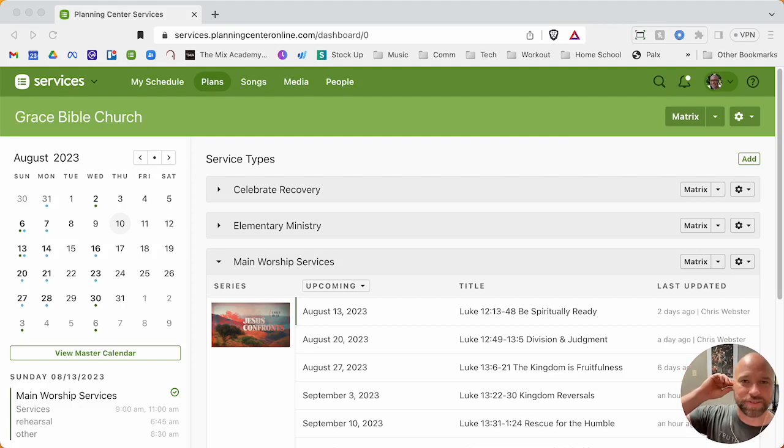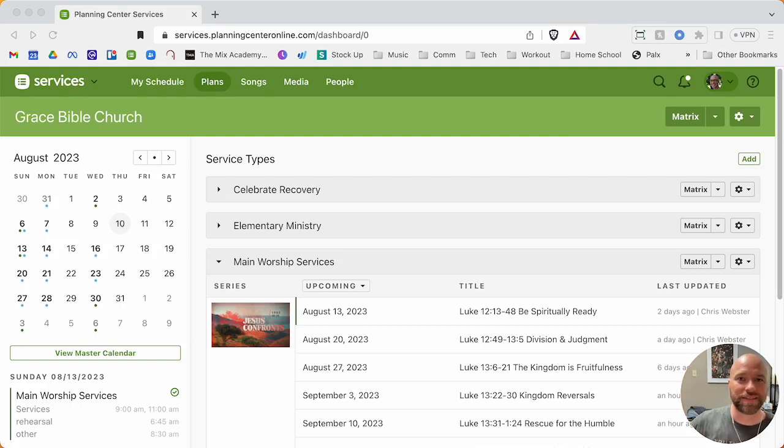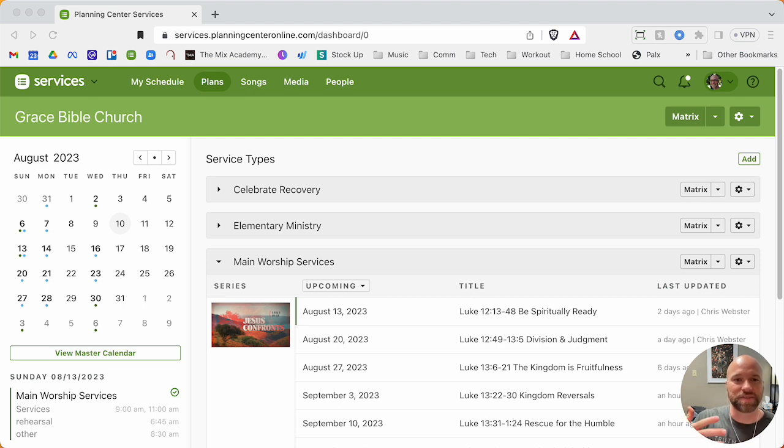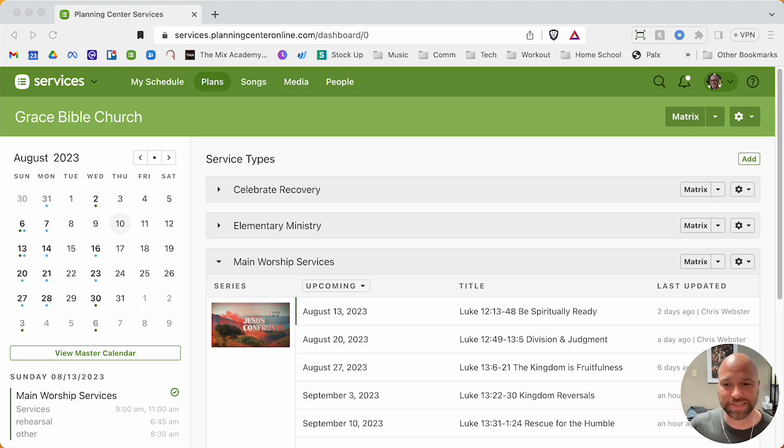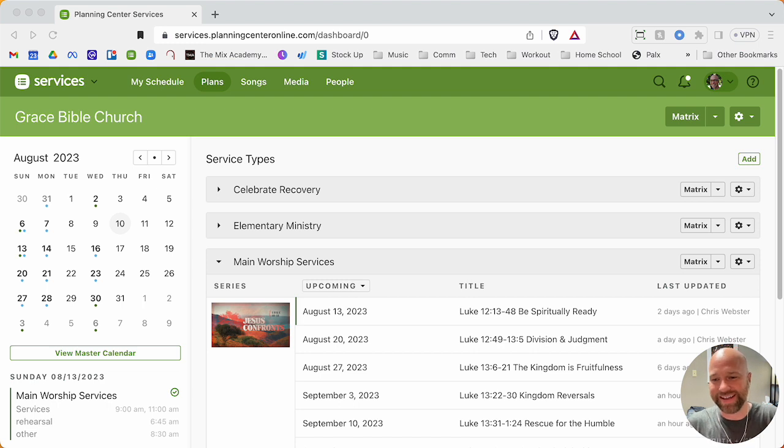Hey, what's up everyone? Chris from Practical Worship Leading here. This is a continuing series I'm just calling Look Over My Shoulder While I Do My Job, something like that.